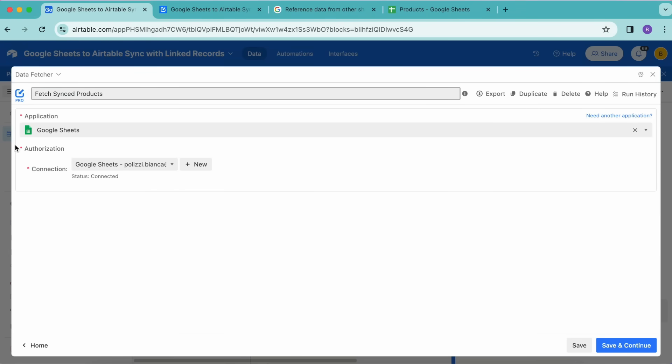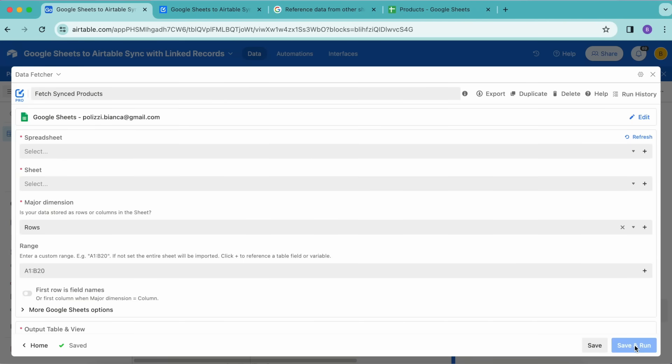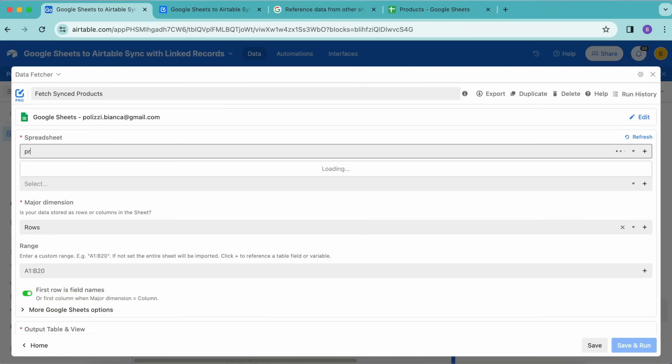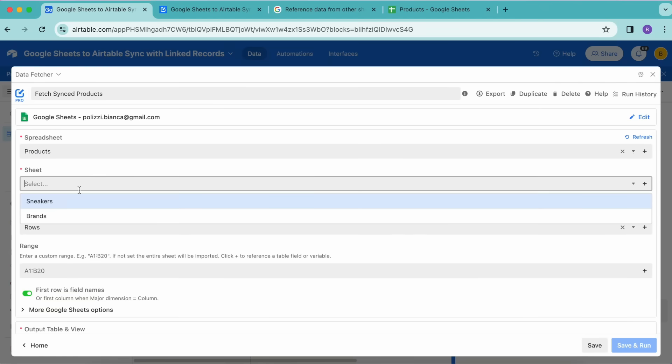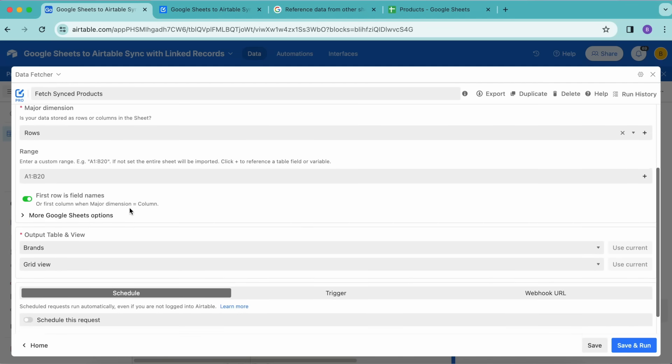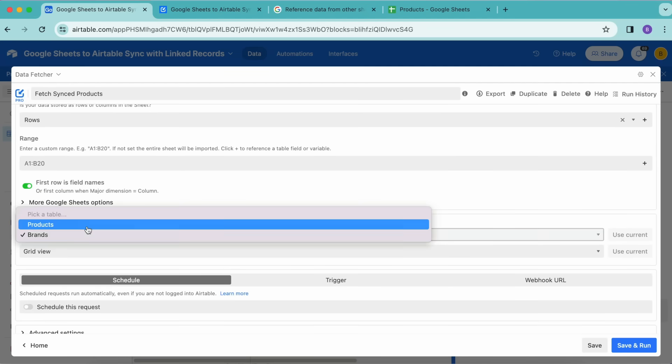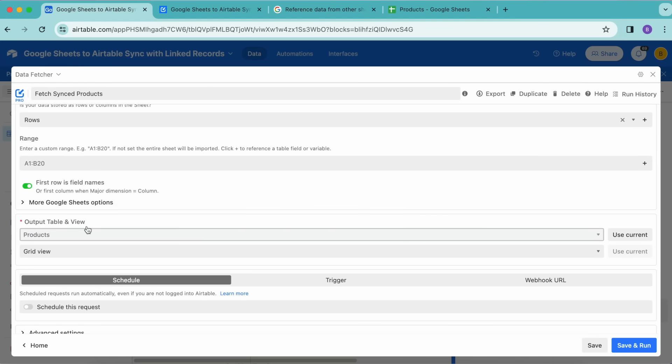Here we need to sign in to our Google account and give access to Data Fetcher. Select these two checkboxes and select Continue. Now we're going to rename this request, so we're going to title this as Fetch Synced Products. Then we're going to select Save and Run and Continue in the bottom right-hand corner. Now under Spreadsheet, we are going to select that spreadsheet that we have created. Here you might just need to search for it. I've got the Products here, and then for the Sheet we're going to select Sneakers.